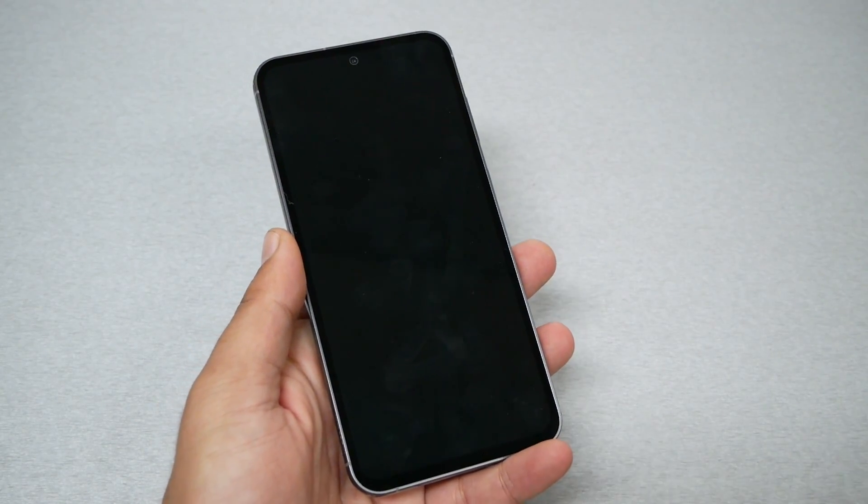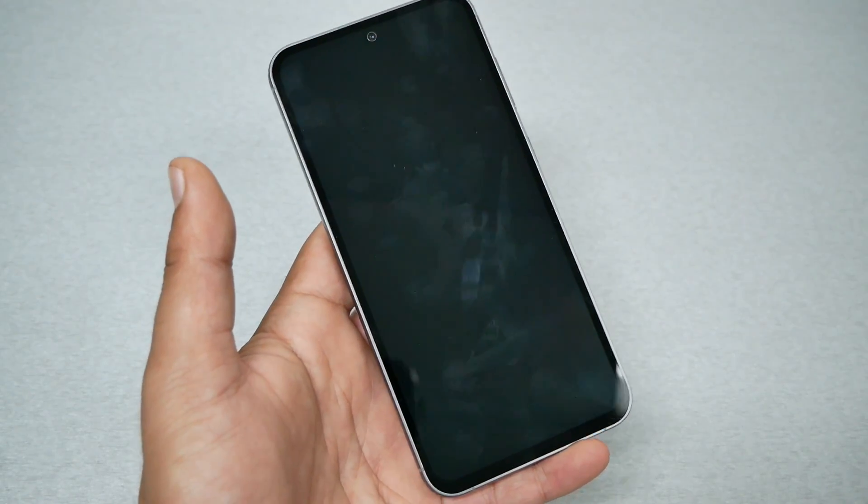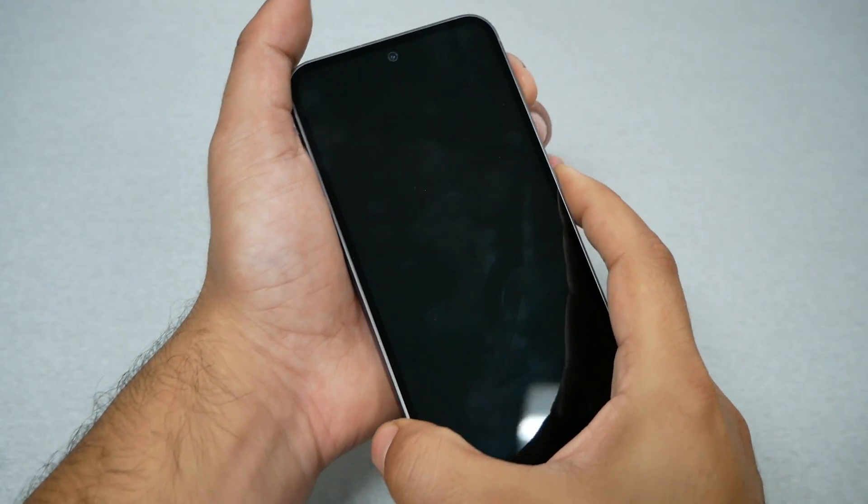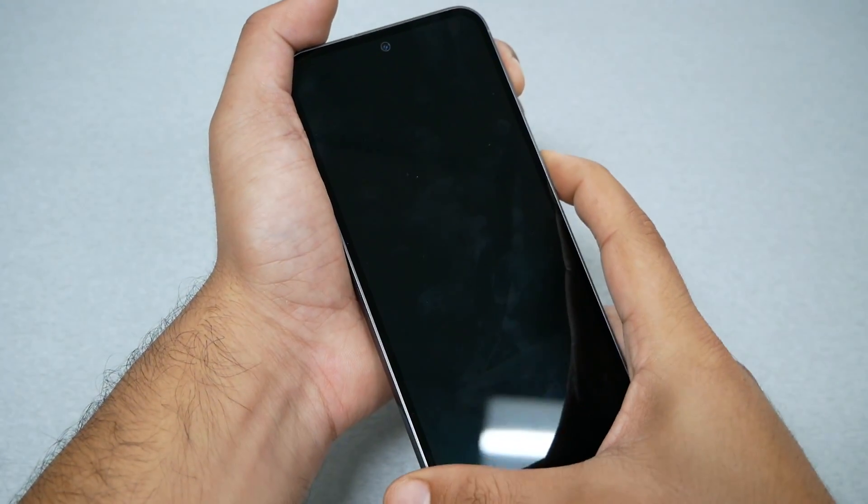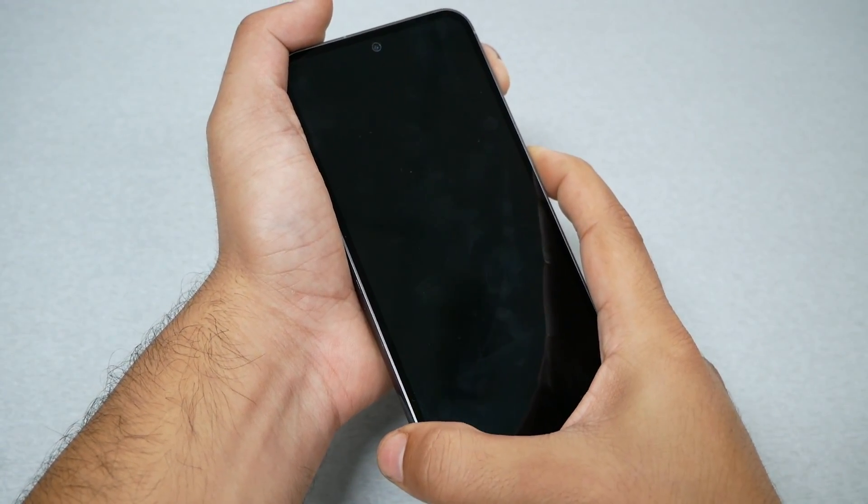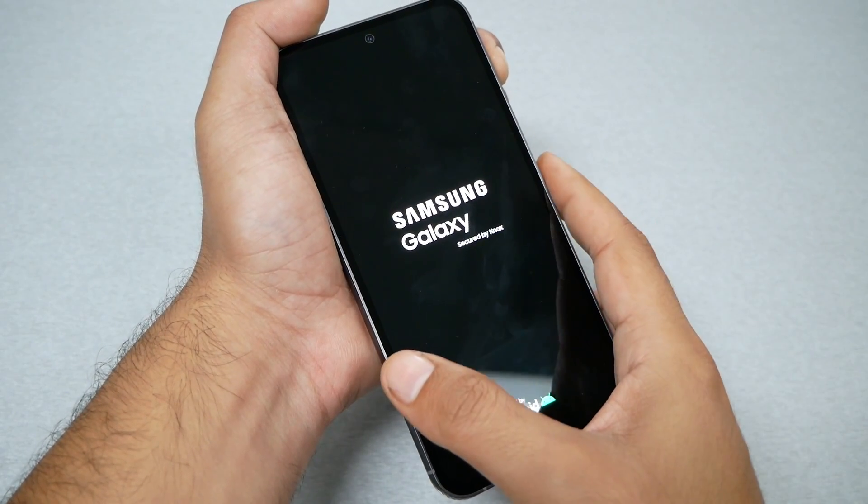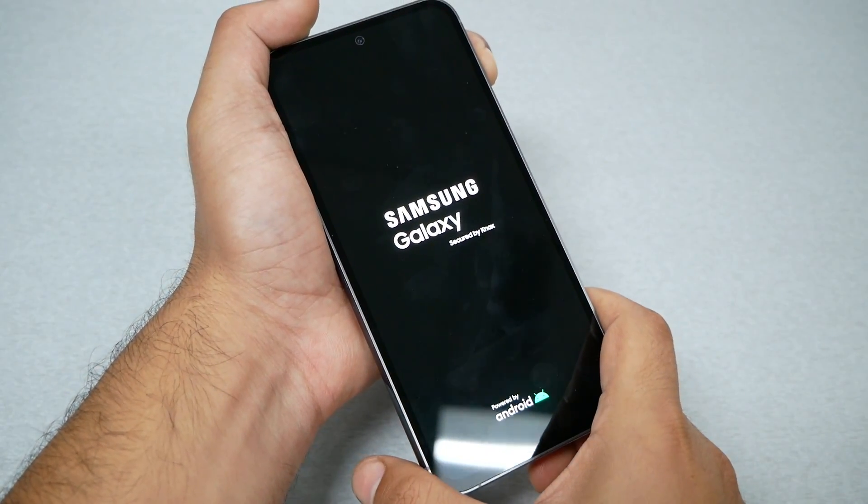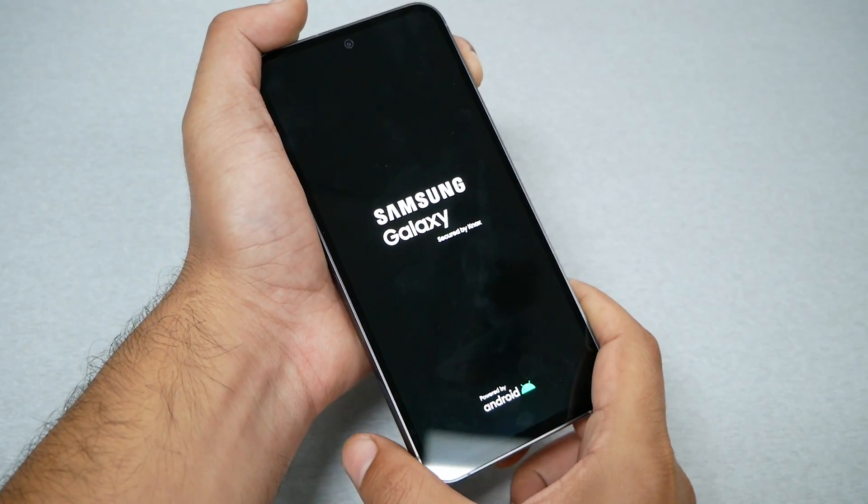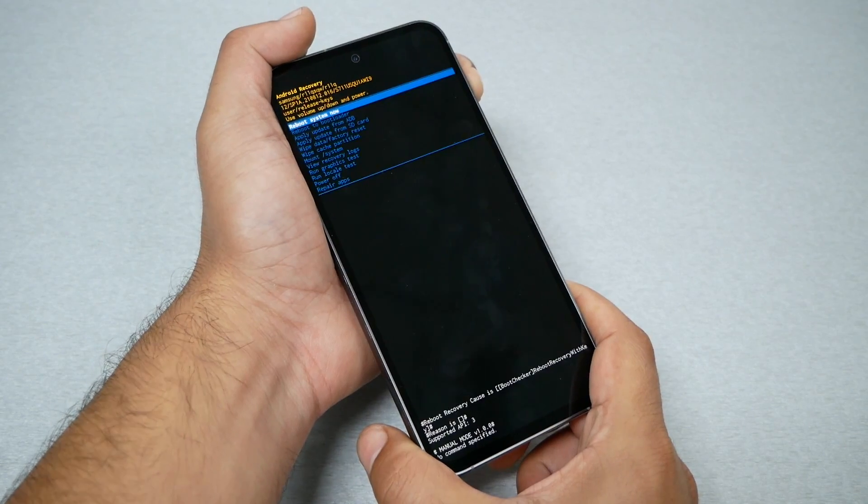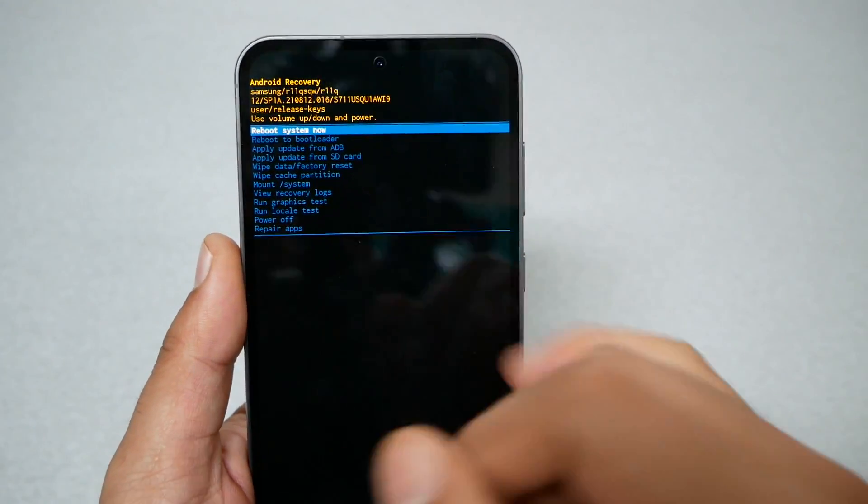Now the second step, you need to press power and volume up together at the same time till you see the Samsung logo. Then you need to release from the power and keep holding on the volume up. Now the phone should go to the recovery mode, as you guys can see. So we have a bunch of options.